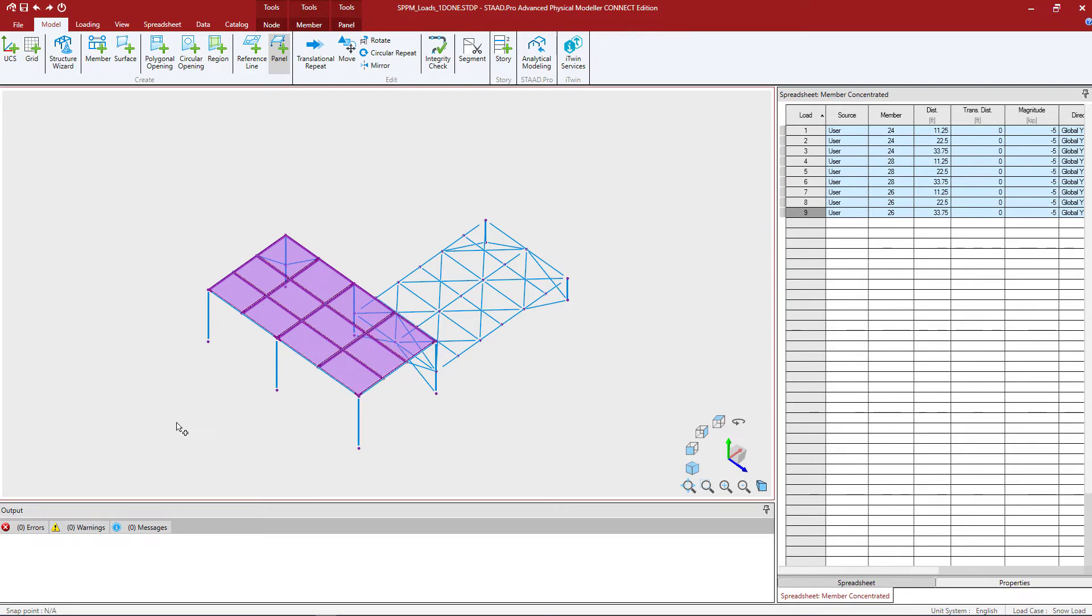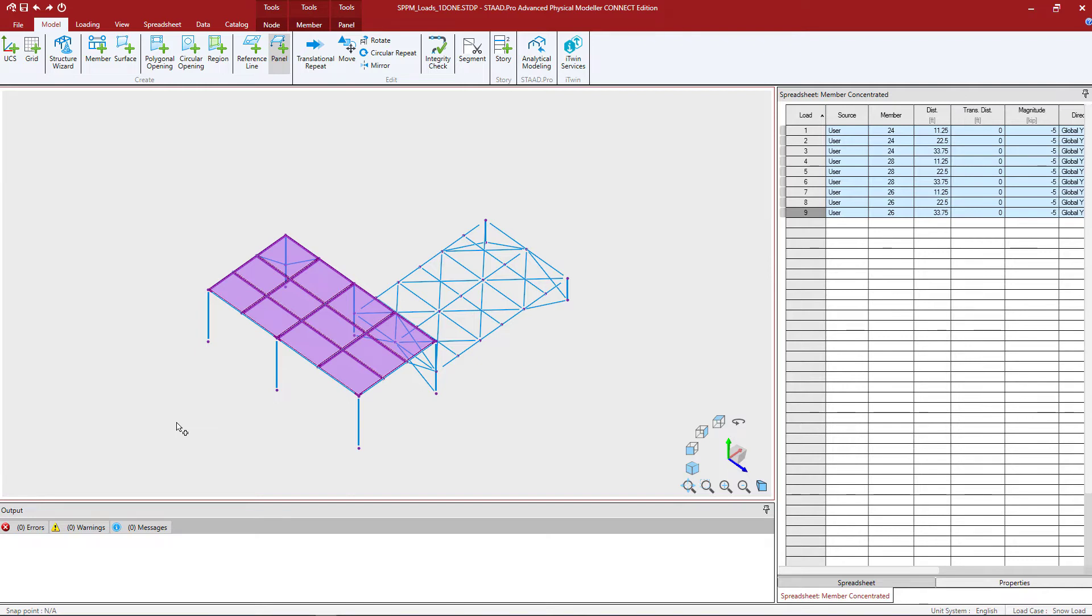Now a few notes about modeling panels in the physical modeler. Panels should be symmetric and regular in shape. Reentrant corners should be avoided. For complex panels or framing, a clockwise or counterclockwise panel definition can sometimes change the resulting load distribution.